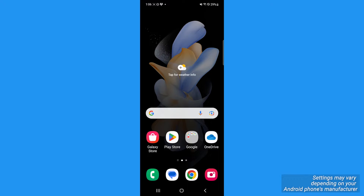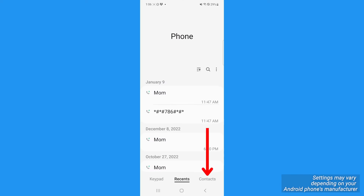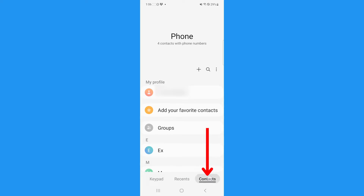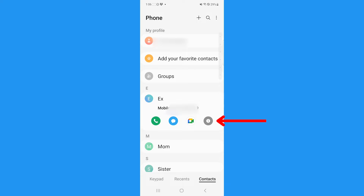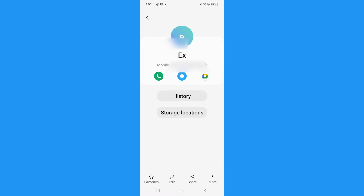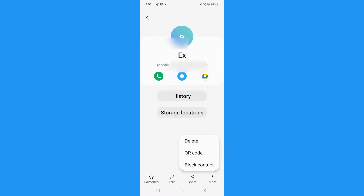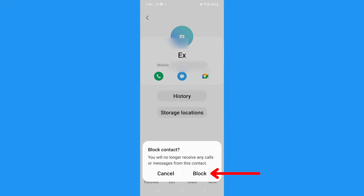If the person you want to block is already saved to your phone's contacts, you can first tap the phone icon, then tap Contacts if you're not already in the Contacts tab, then select the contact name and tap the I button for more info. Tap the three vertical dots for more info and then select Block Contact.